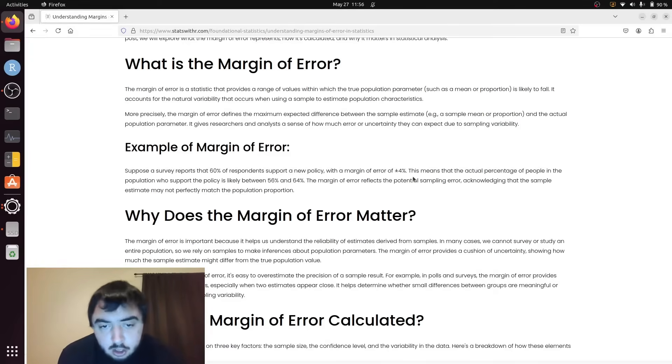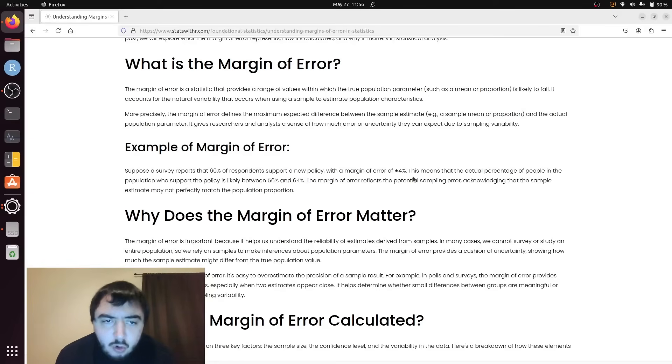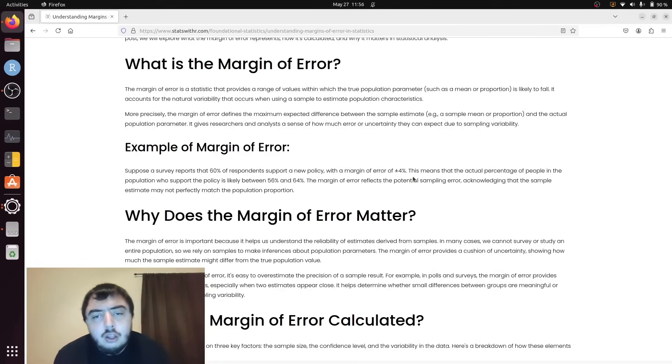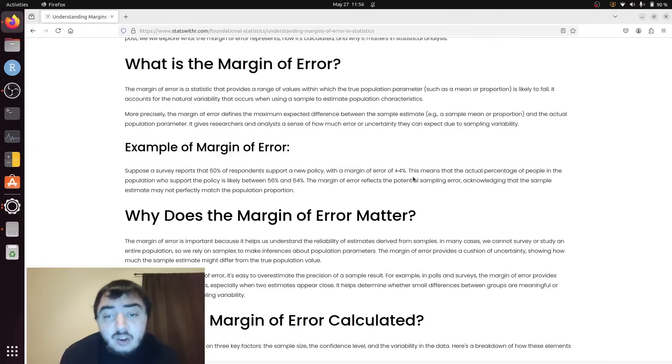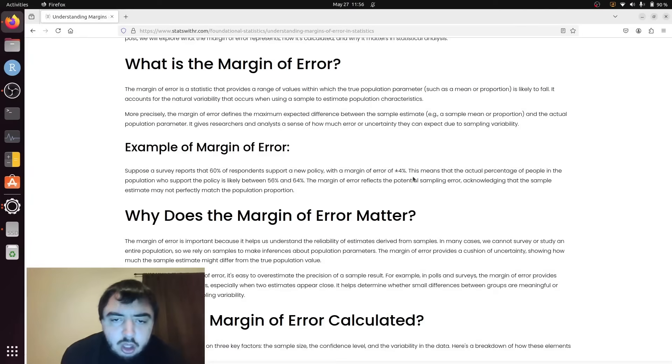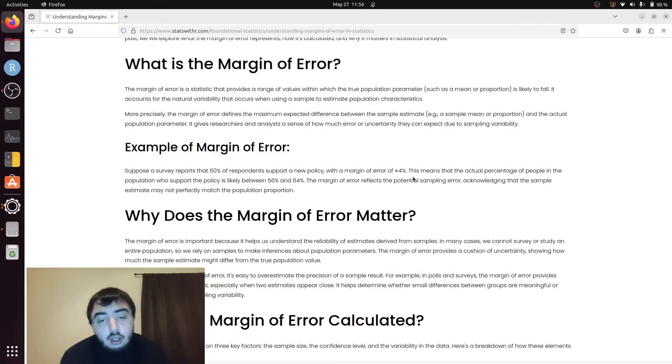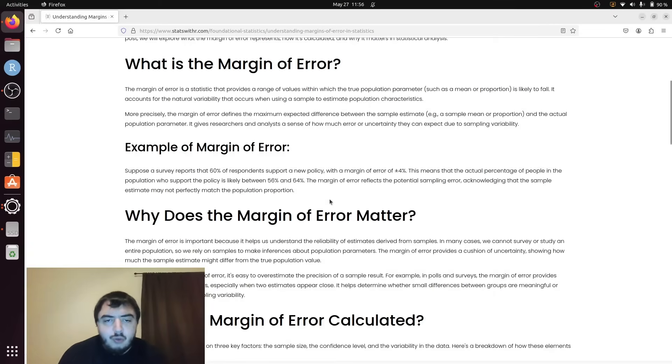If we're being frequentist statisticians, our real interpretation is more awkward. If they repeated this process many times getting independent samples from the population, 95% of those samples would capture the true population parameter. But for most people, this is the defined interpretation.